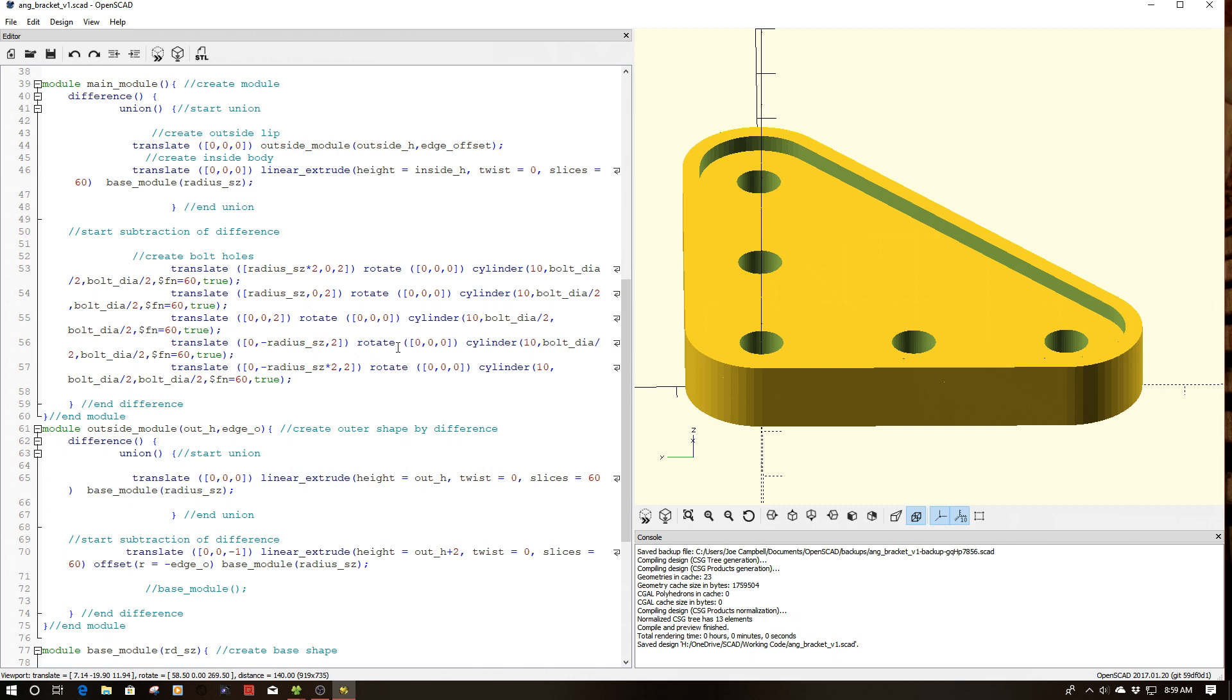So, anyways, hopefully you found this interesting. I'll have all this code out on the OpenSCAD site. So if you want to go borrow it, take a look at it, understand it better, feel free. I'll also have this part out as an STL on Thingiverse. If you just want to get the part, print it out, use it for a project, it's out there.